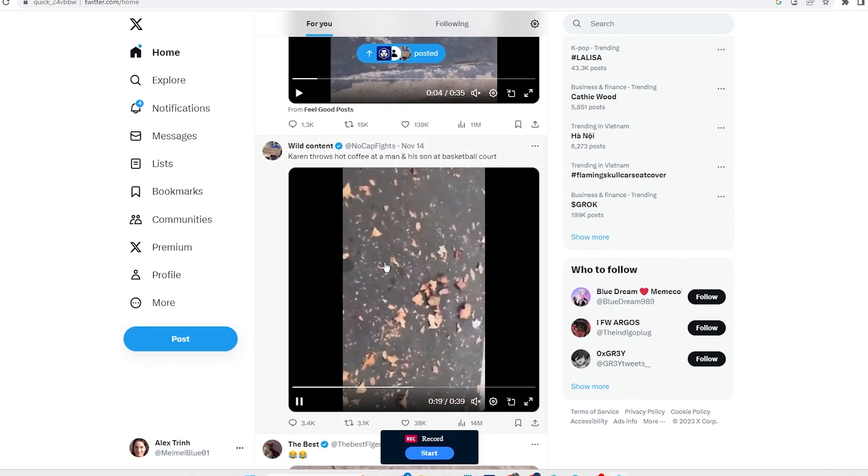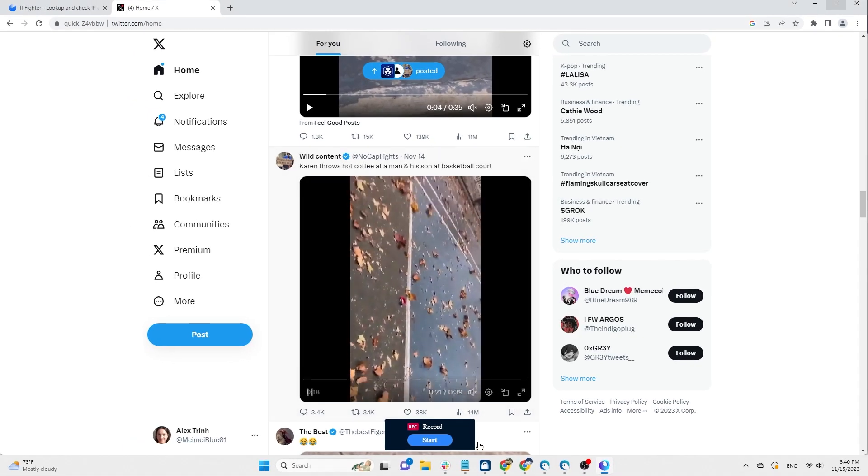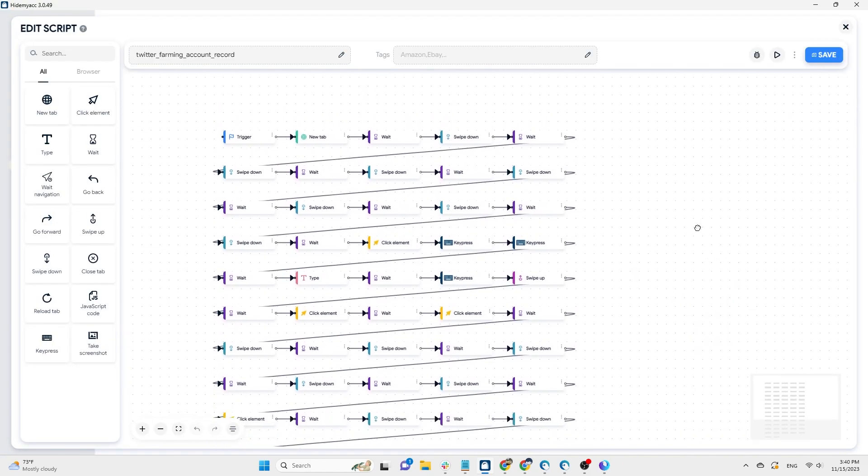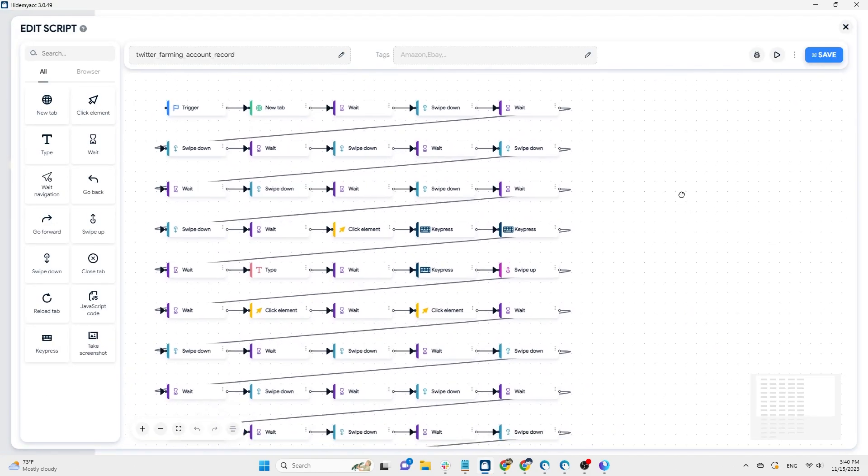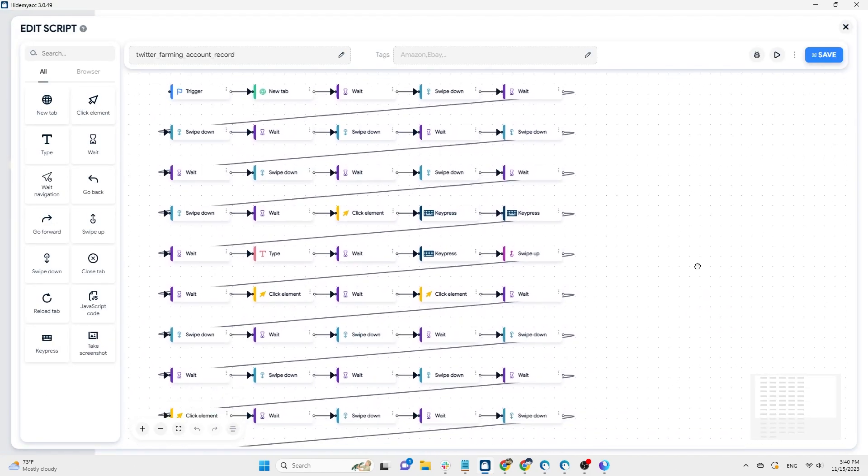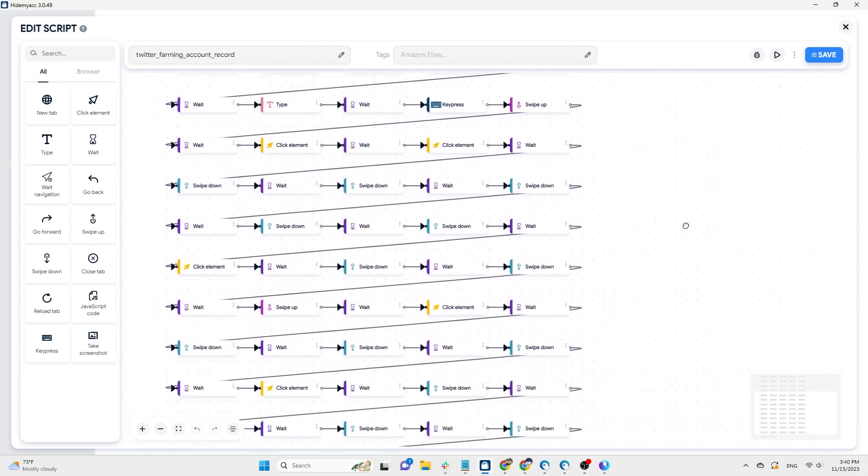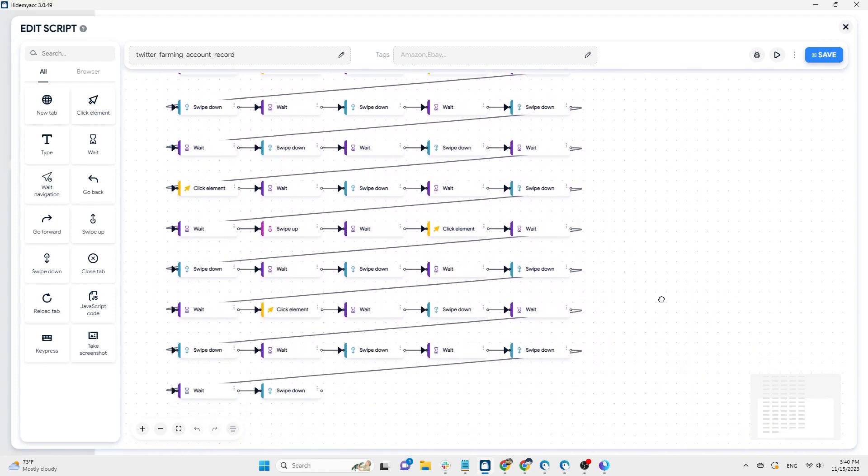The completed automation script will be saved in the Your Scripts section. To check the automation script, click the three dots and select Edit. The automation script will be saved as a flow, and you can easily check and edit the content according to your preferences.